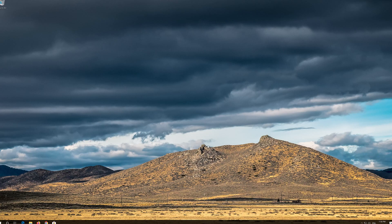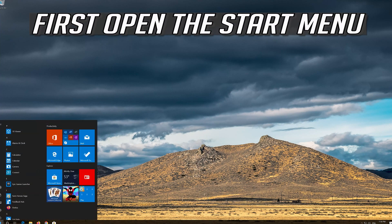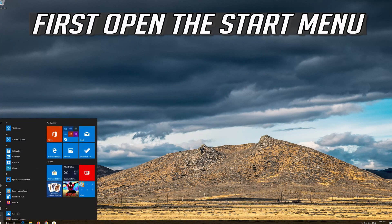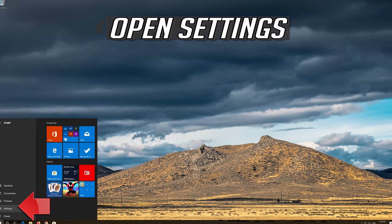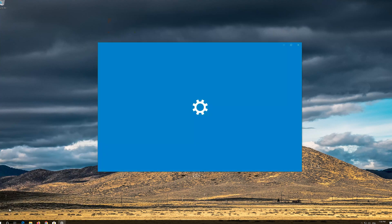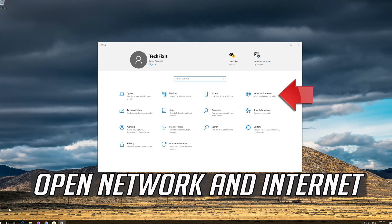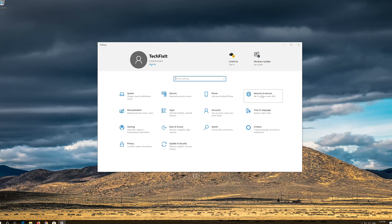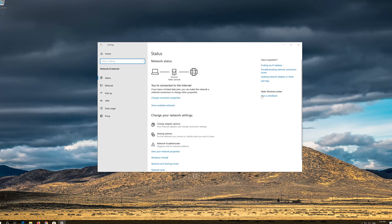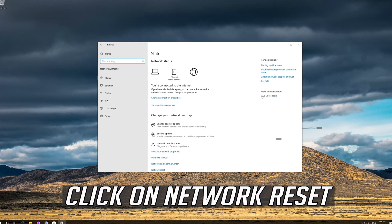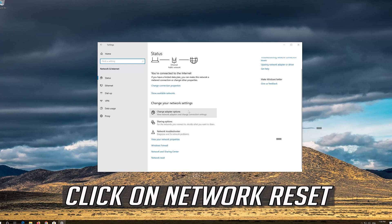If that didn't work, first open the Start menu. Open Settings. Open Network and Internet. Click on Network Reset.